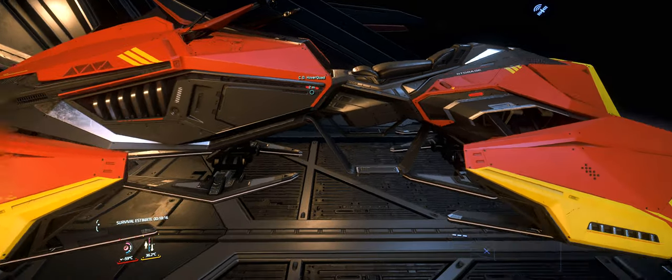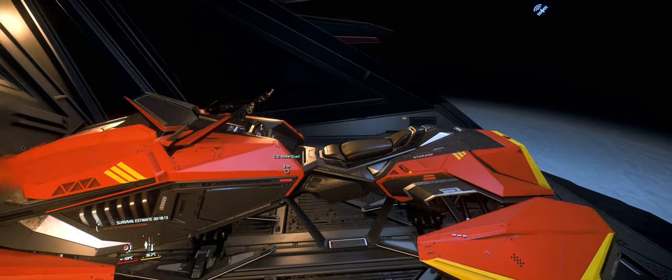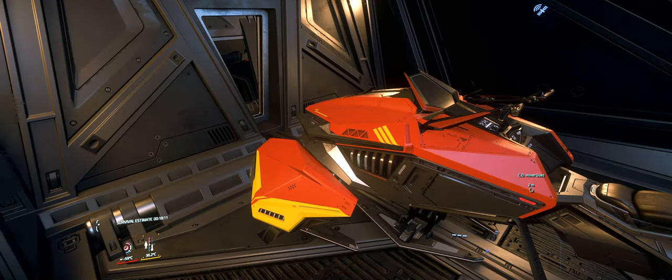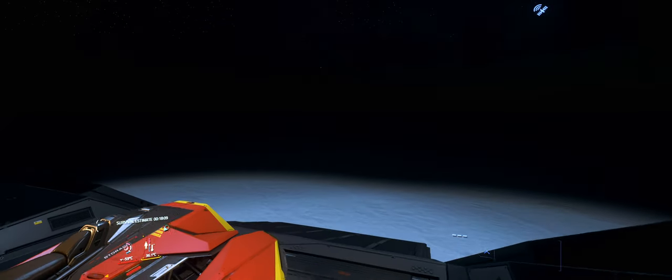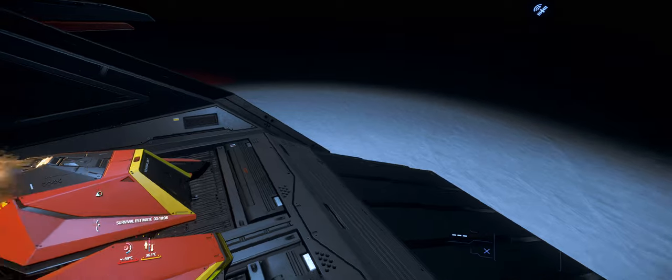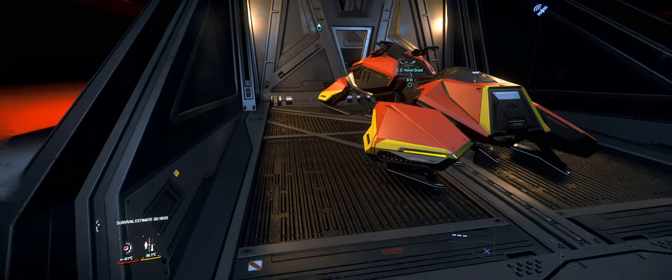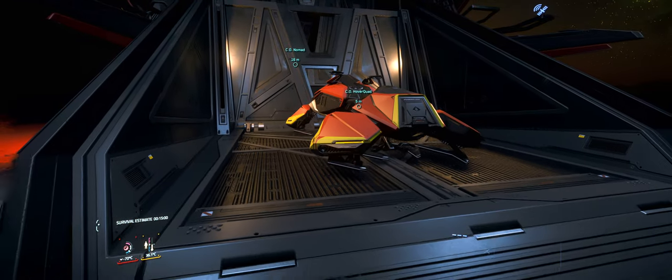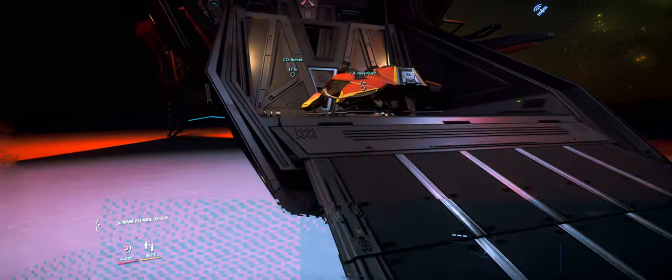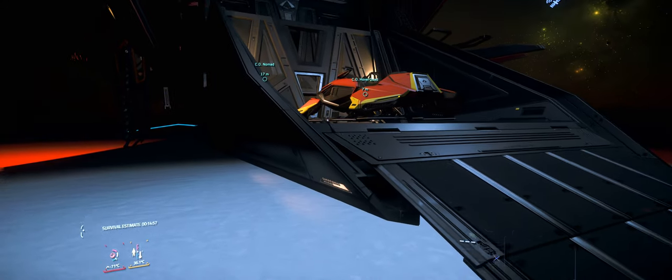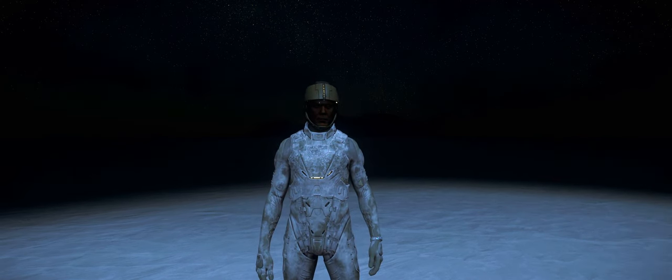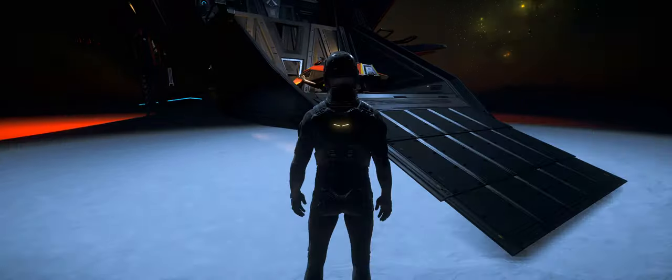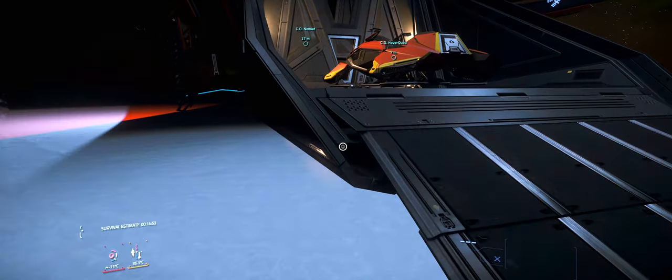That sounds great. That sounded awesome. This is the Consolidated Outland hover quad bike and my character is freezing. Really, really cool. You guys can hear the shivers.